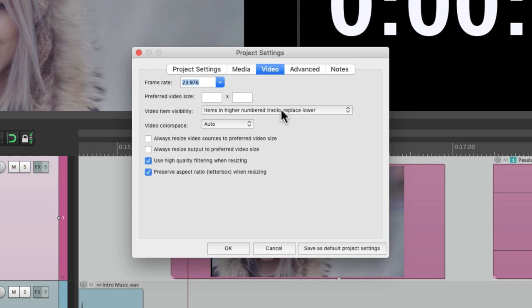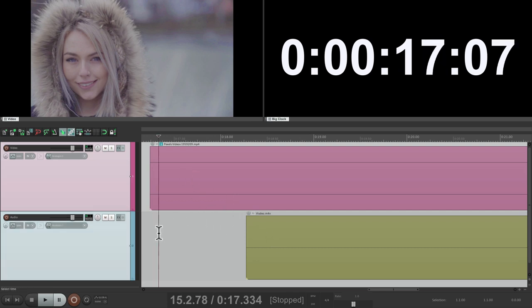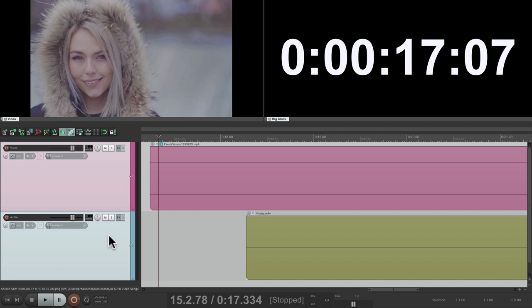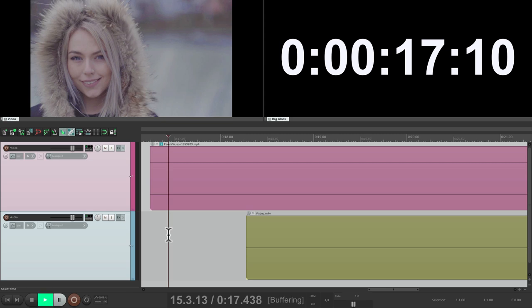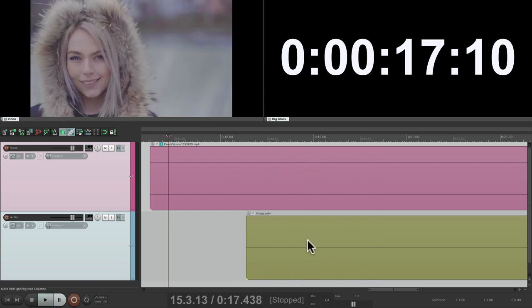We can also change the video item visibility, which is based on priority for tracks. By default, higher number tracks replace the lower number tracks. Right here I have two video files — this track is track two and this is track one. So if we play it, track two takes over because there's media on that track. It starts with track one and then track two gets priority.